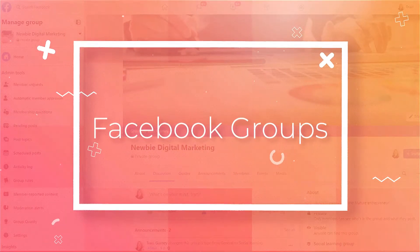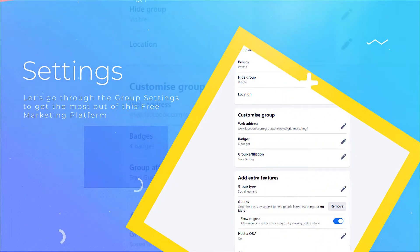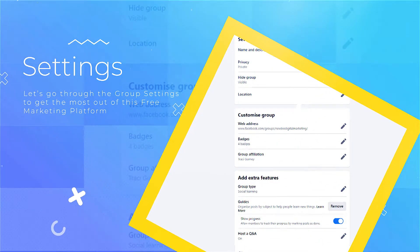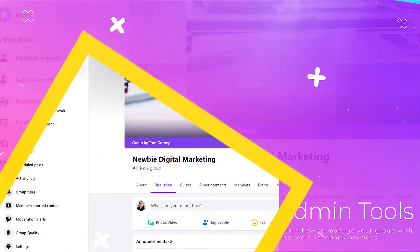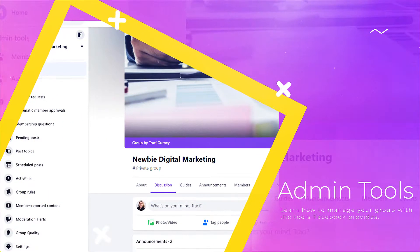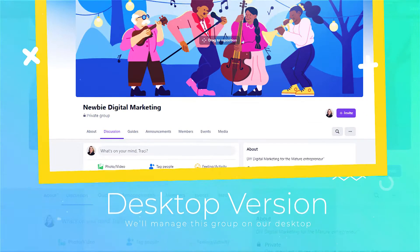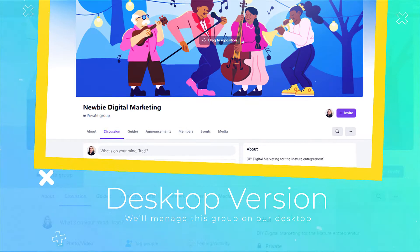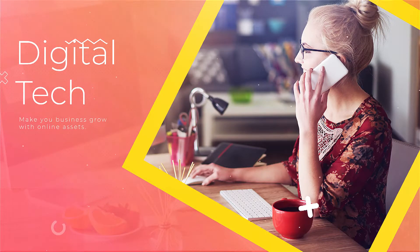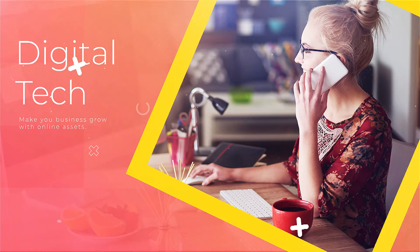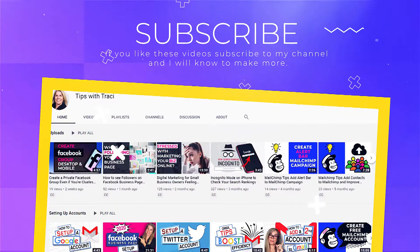In this video, we're going to go through the settings for your Facebook group and make sure you have familiarized yourself with the majority of features so you can take full advantage of this free platform to help with your business digital marketing. My name is Tracy and my goal is to make your life a little easier with some of the digital marketing tech while you grow your business online.